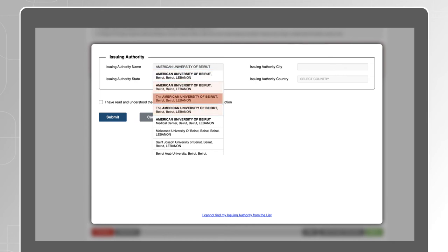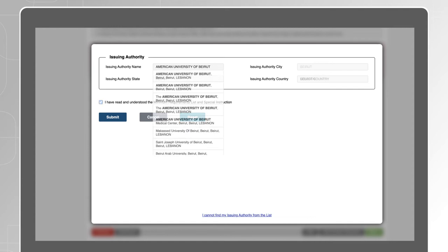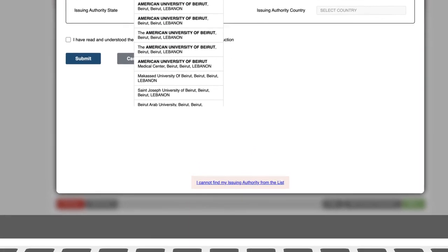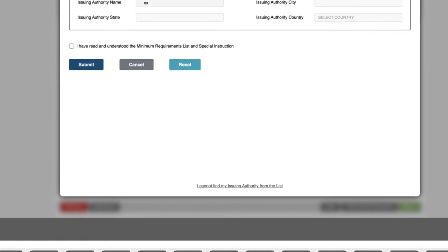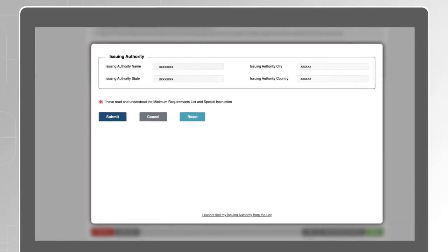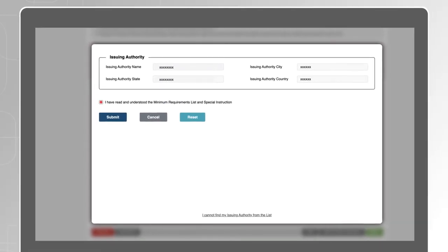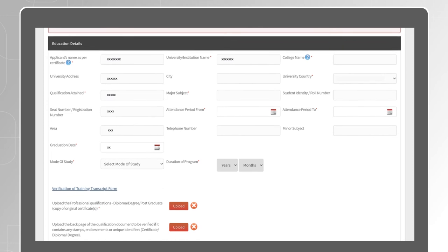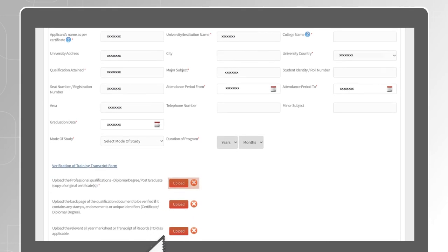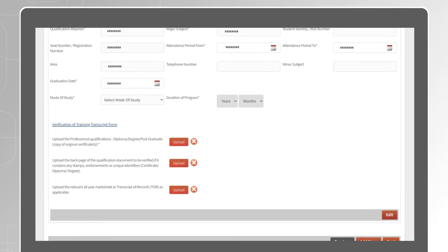If we do not recognize the name, click on I cannot find my issuing authority from the list to manually enter the name and country. Complete filling the rest of the fields, upload a clear copy of your original documents, then click on Save and Next.